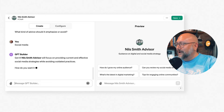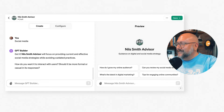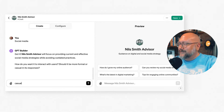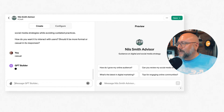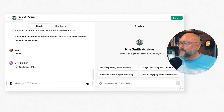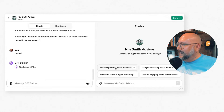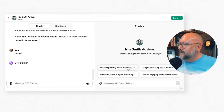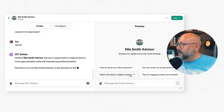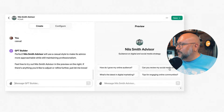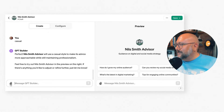It's updating the GPT and learning about me. Now it asks how I want it to interact with users — formal or casual. I'll say casual. On the right-hand side, you can already see pre-created prompts like: How do I grow my online audience? What's the latest in digital marketing? Can you review my social media strategy for engaging an online community?